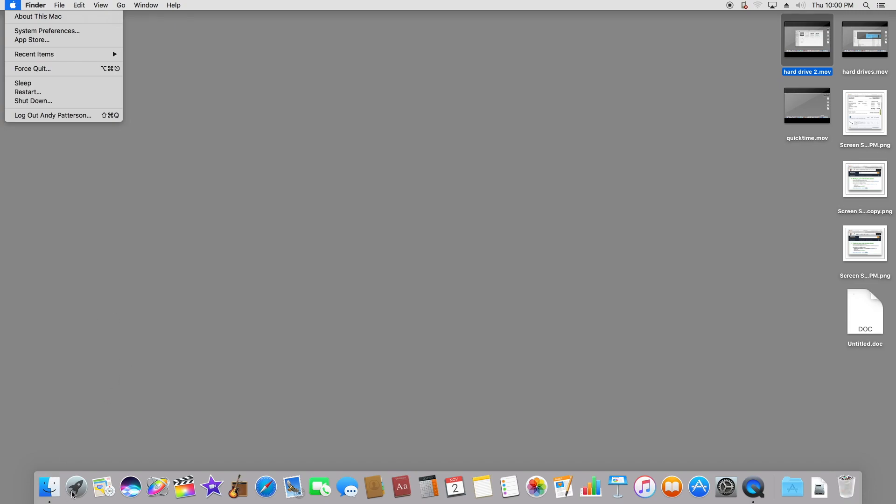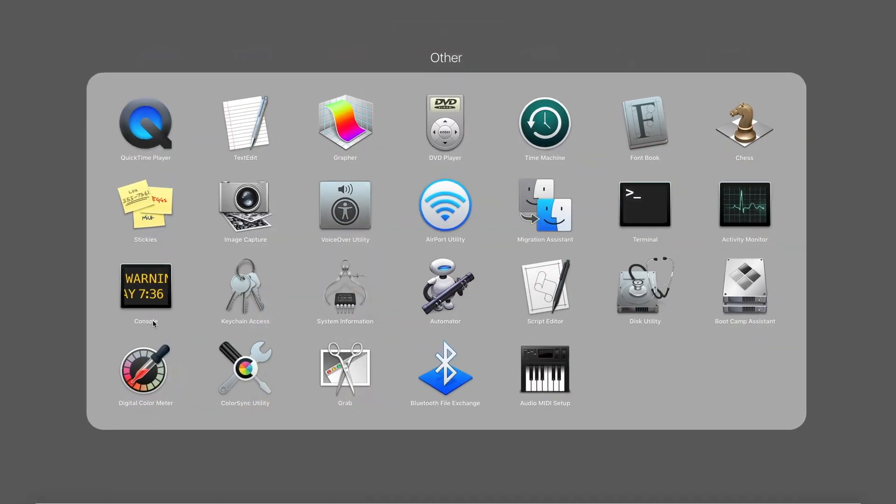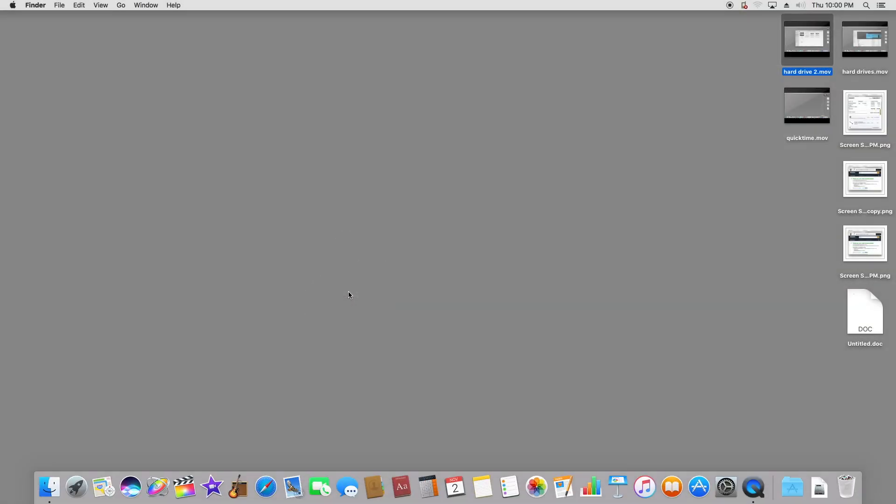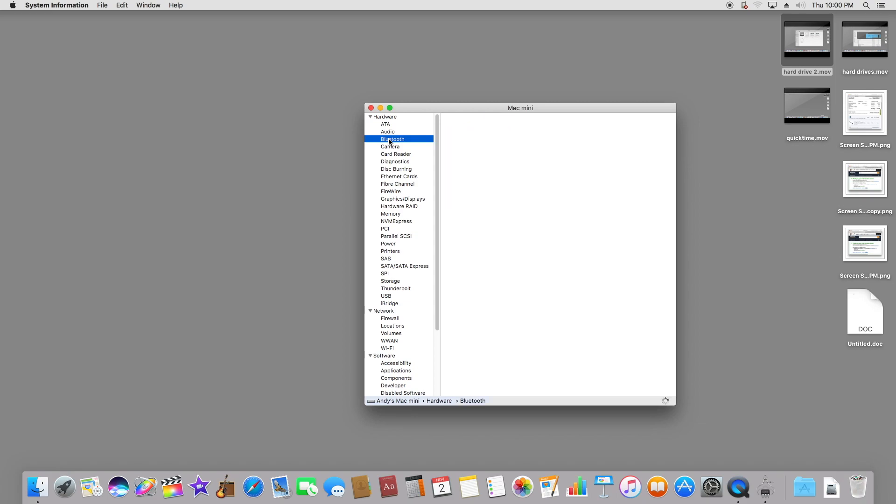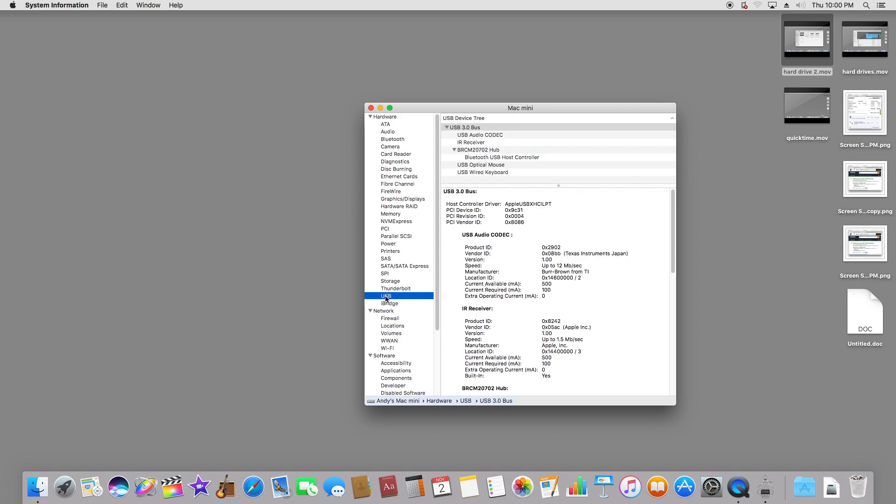If we go to other and into system information, we can find out about Bluetooth, printers, and the USB controller. It's just different ways to get the same data. If you're switching from Windows to OS 10, this is stuff you might want to know.